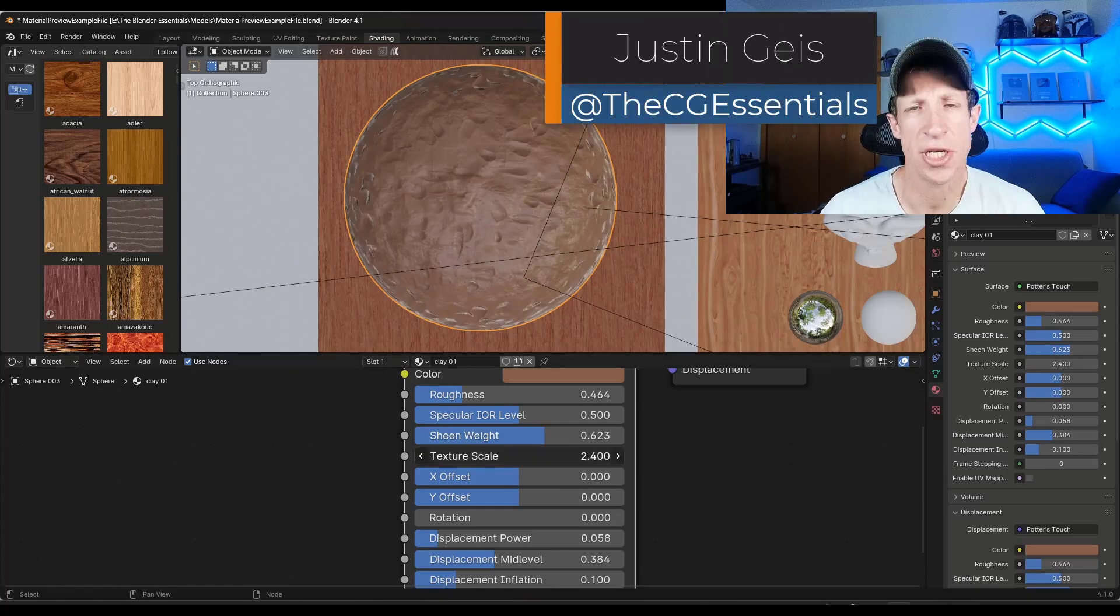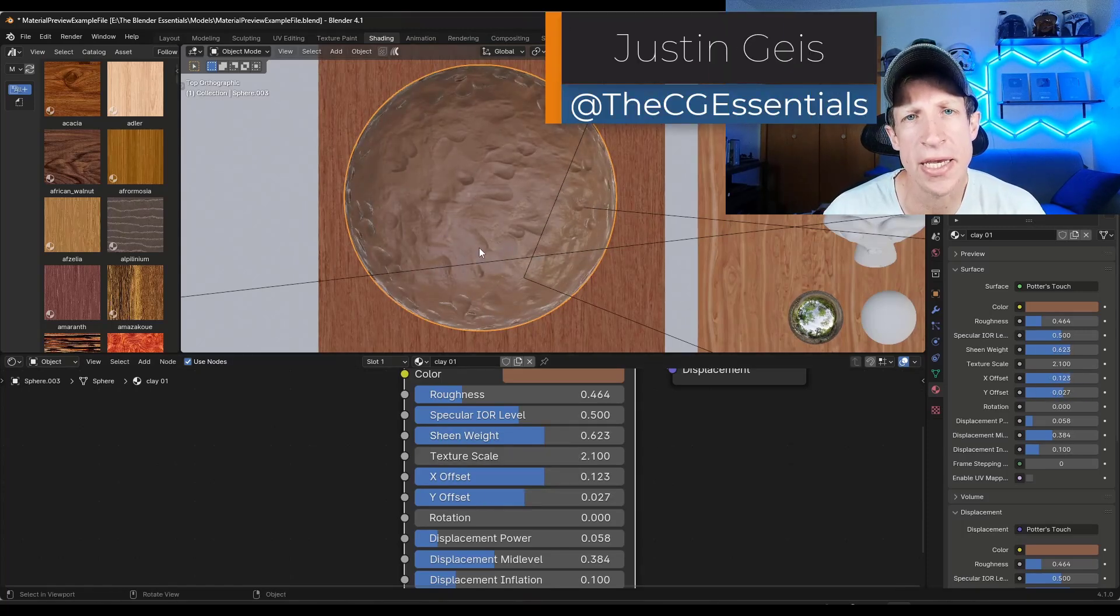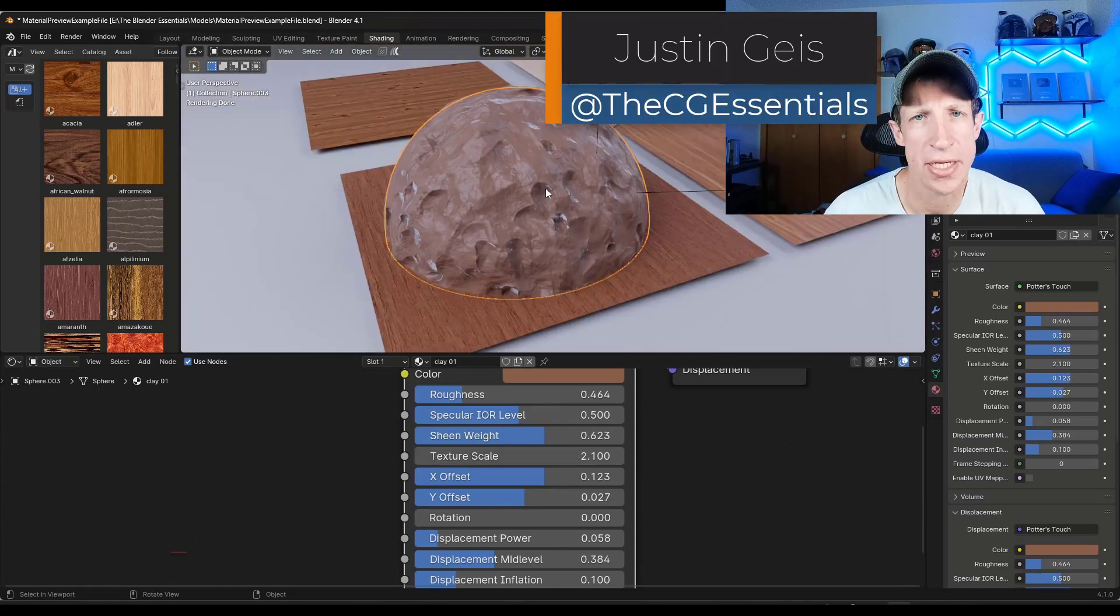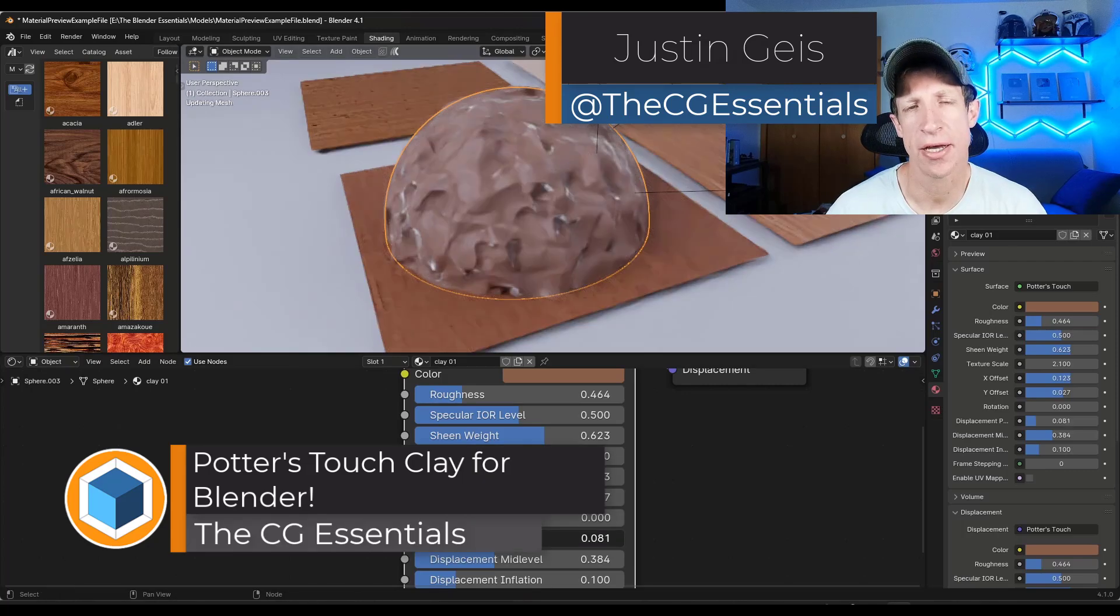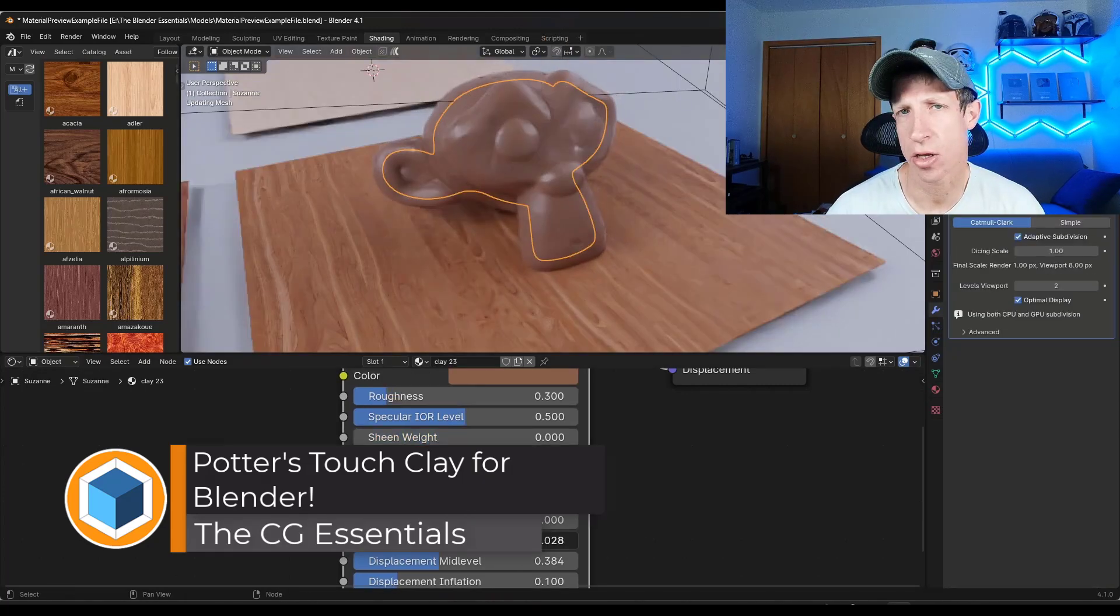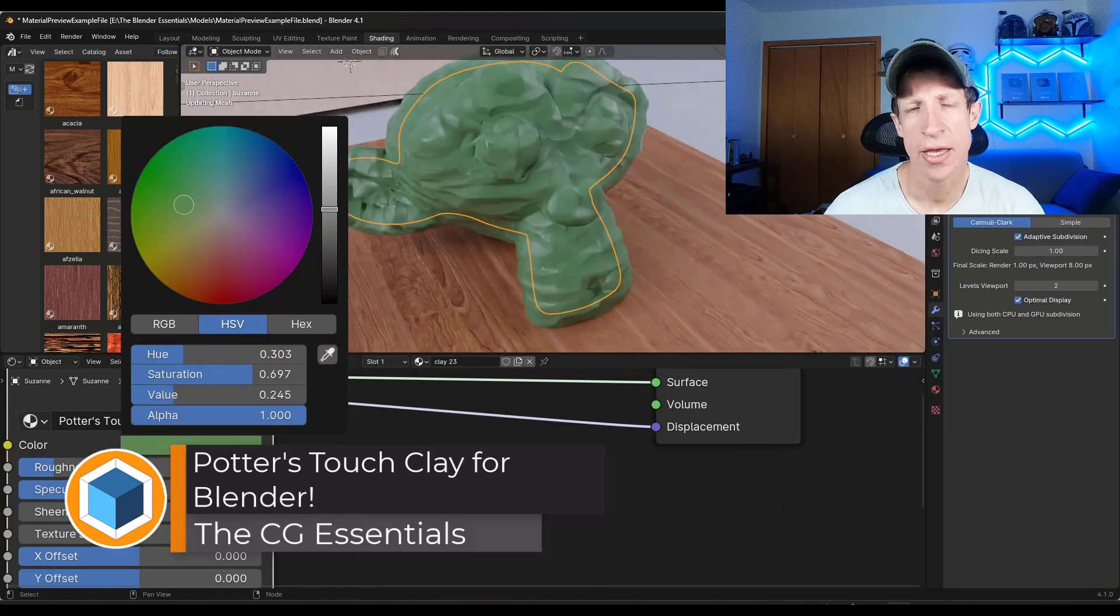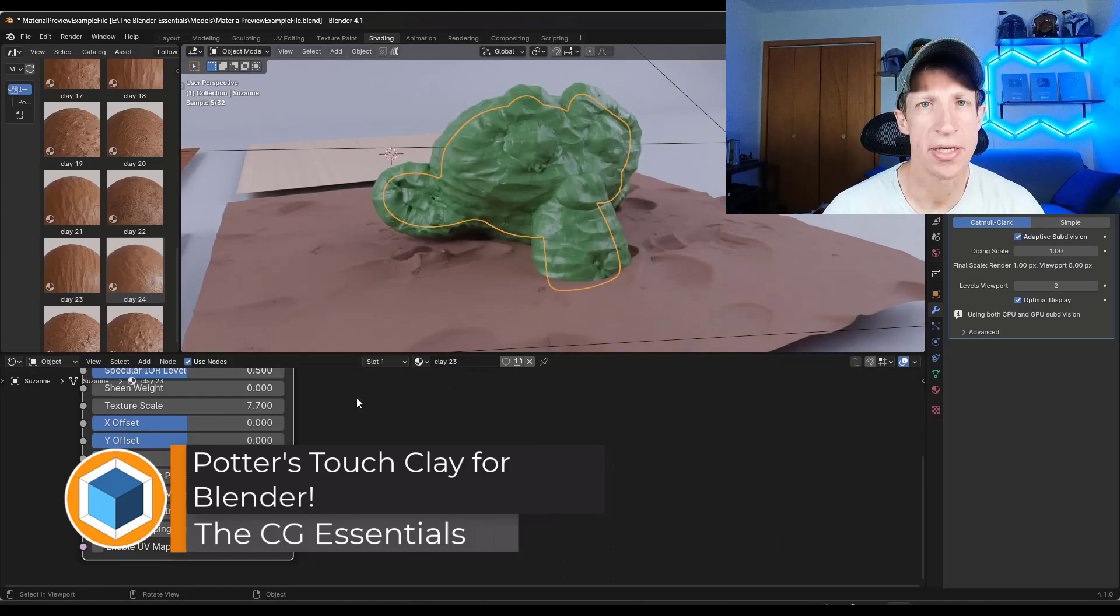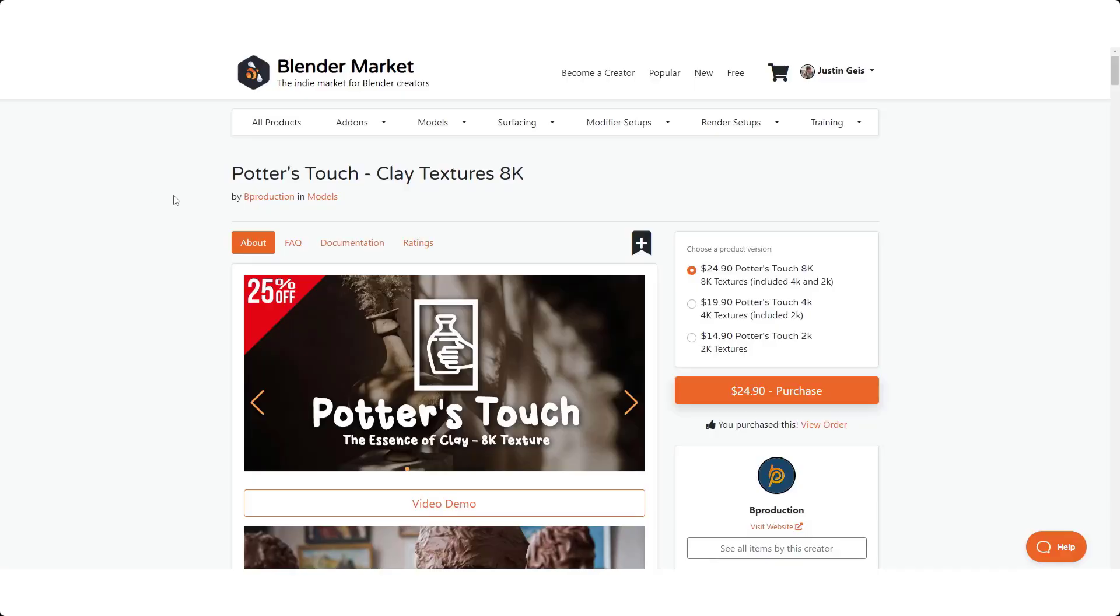What's up guys, Justin here with cgessentials.com. So in today's video we're going to check out a new add-on for creating clay inside of Blender. Let's go ahead and just jump into it.